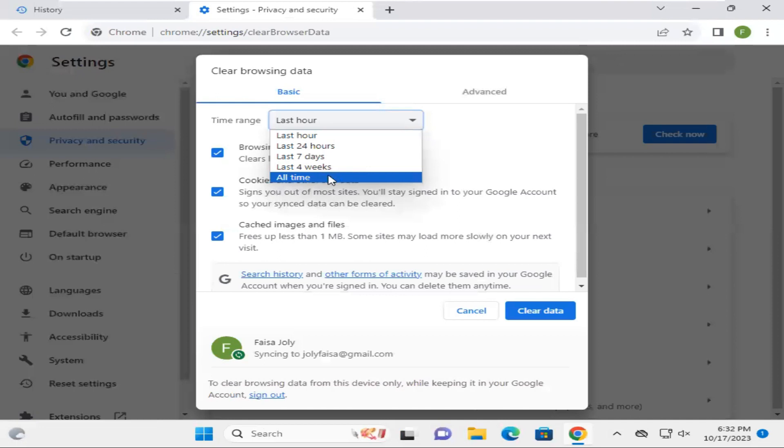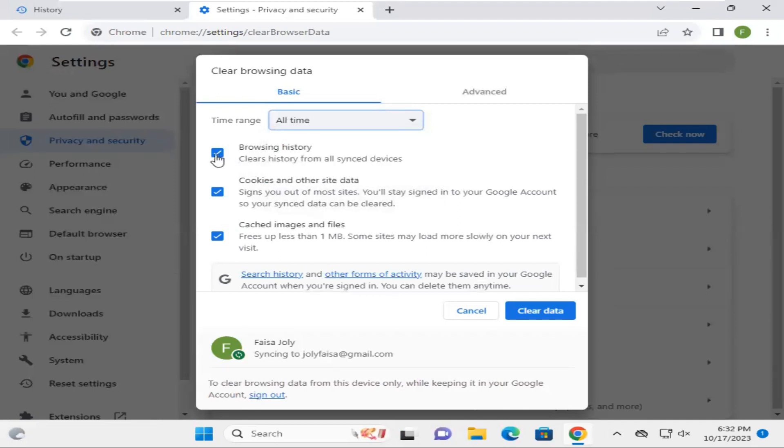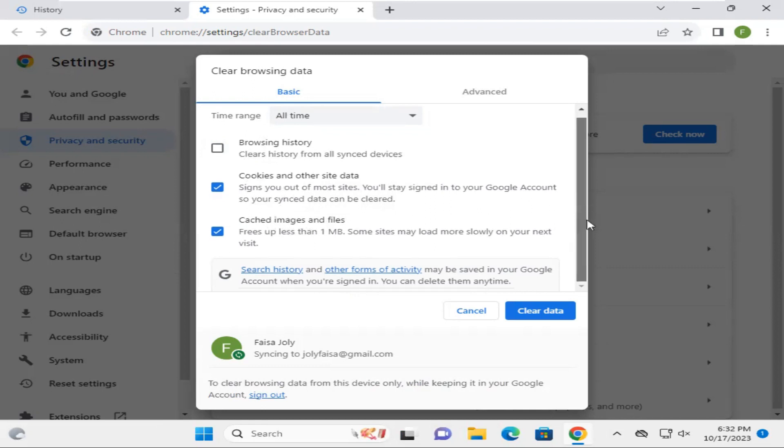Select All time, and now uncheck browsing history. I will just clear cookies and other site data, cookies, images, and files - not anything more. Now click on Clear data.